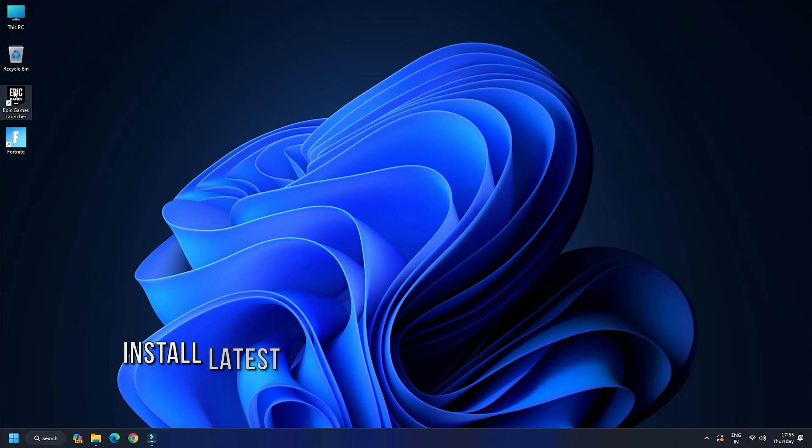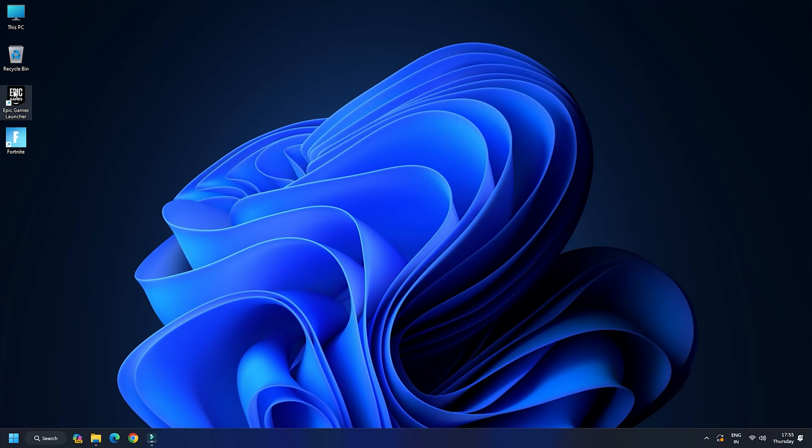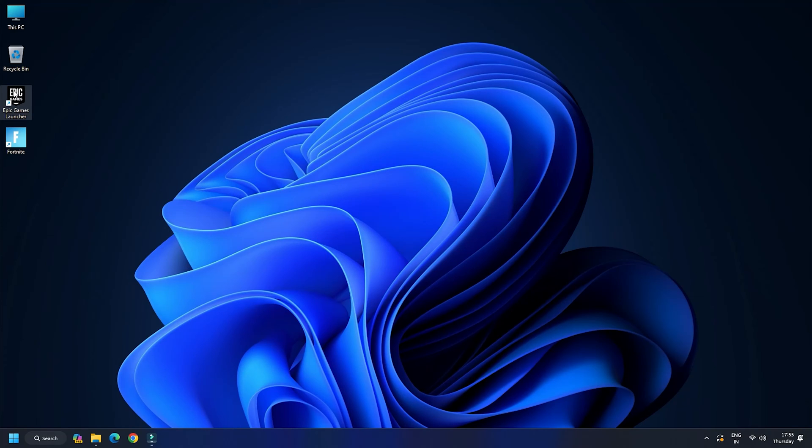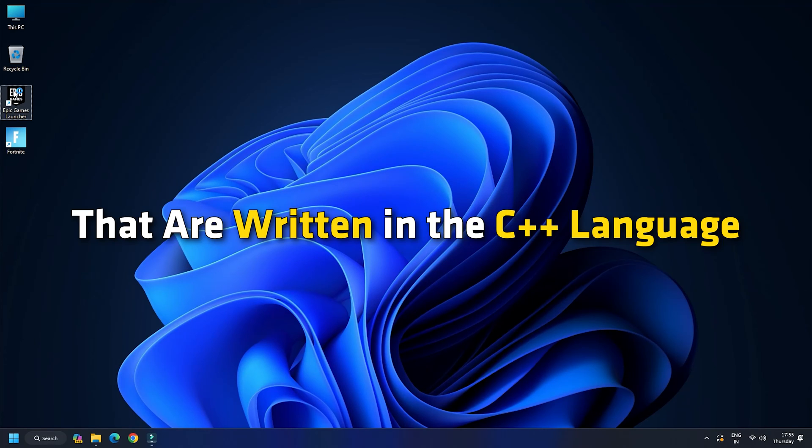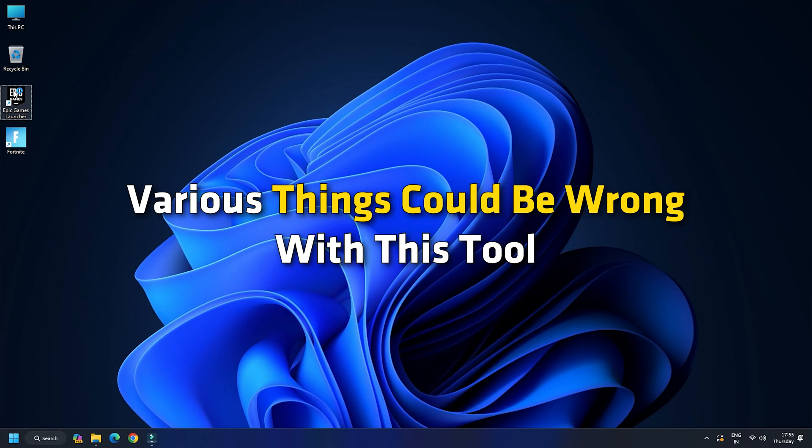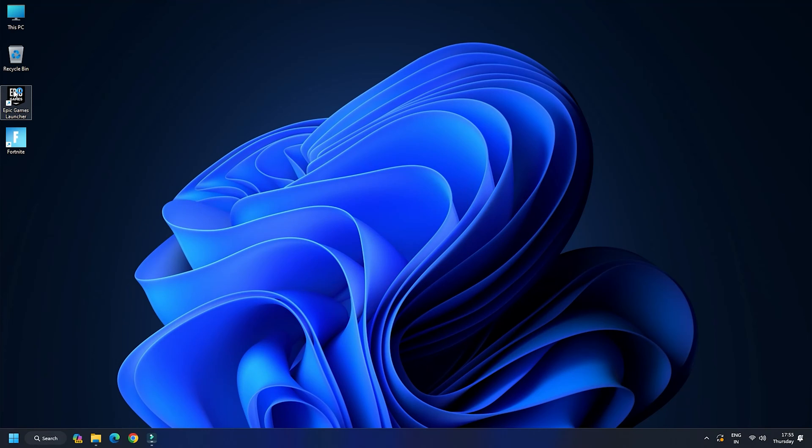Method 5: Install the latest version of Microsoft Visual C++ Redistributable. Like DirectX, Microsoft Visual C++ Redistributable is required to launch a game. It creates an environment for games that are written in the C++ language. Various things could be wrong with this tool, so you can update it and see if that works. Download the latest version of Microsoft Visual C++ Redistributable.